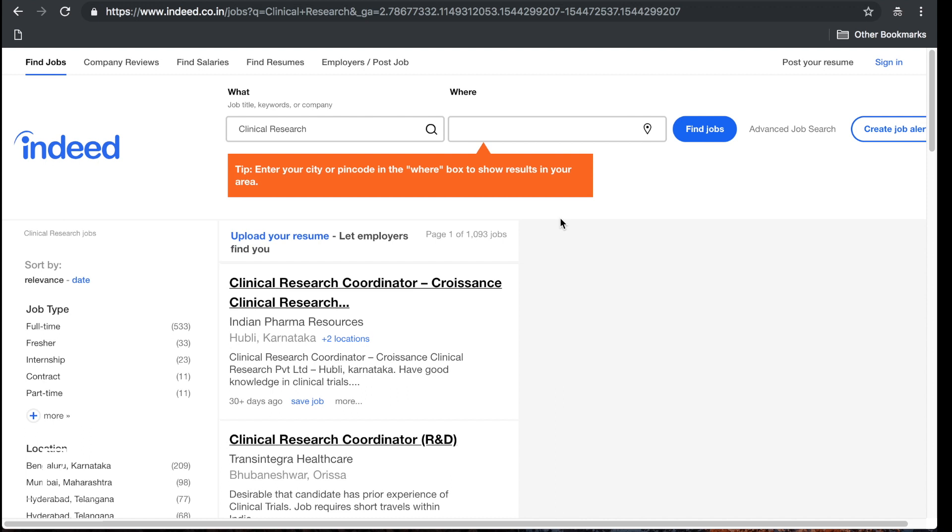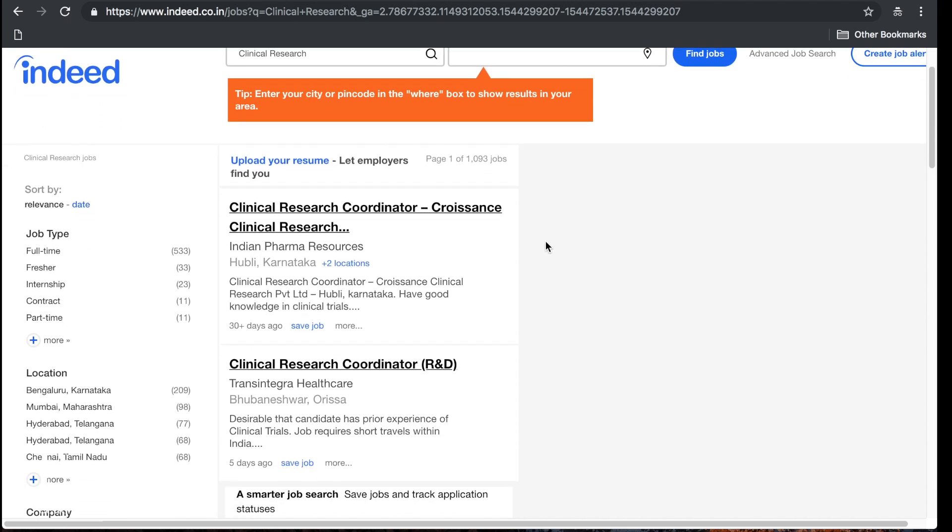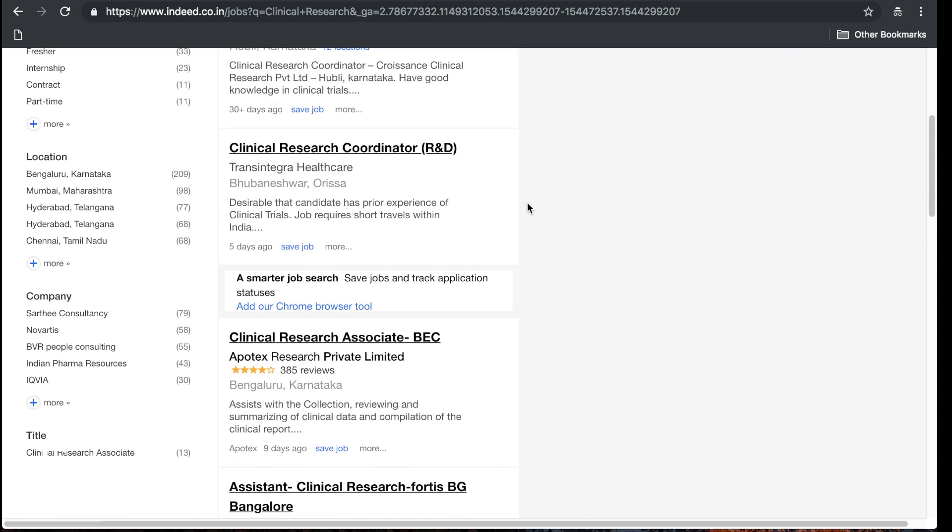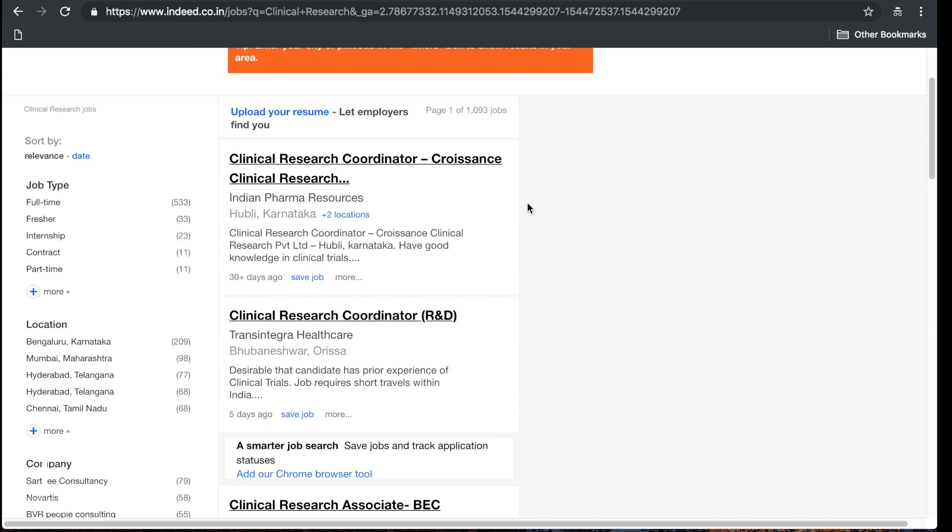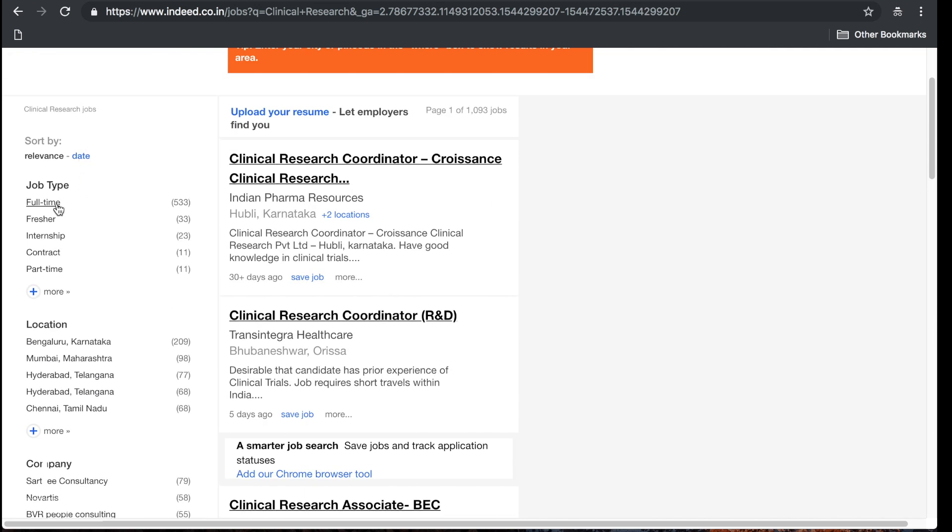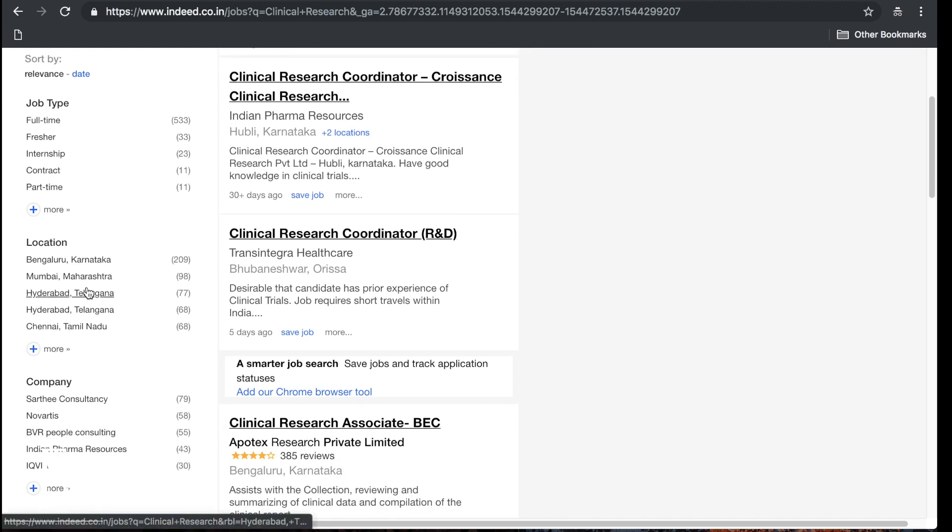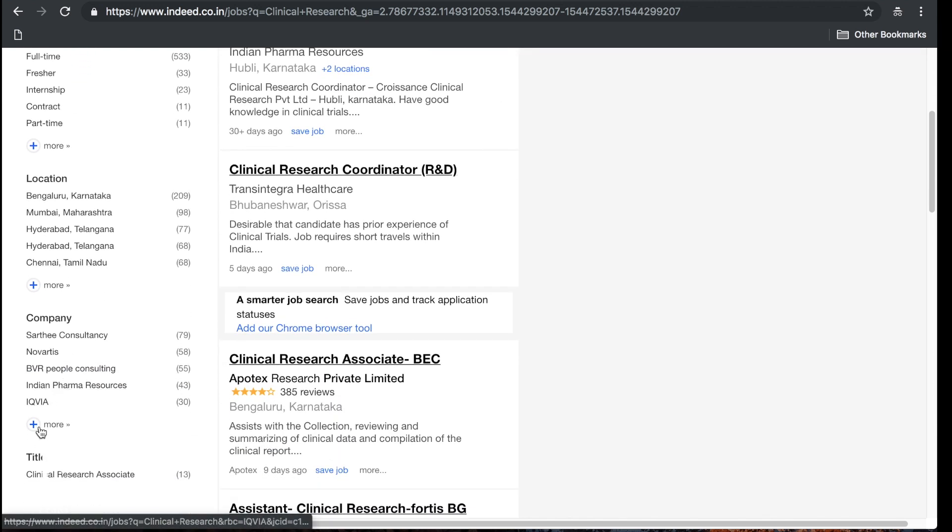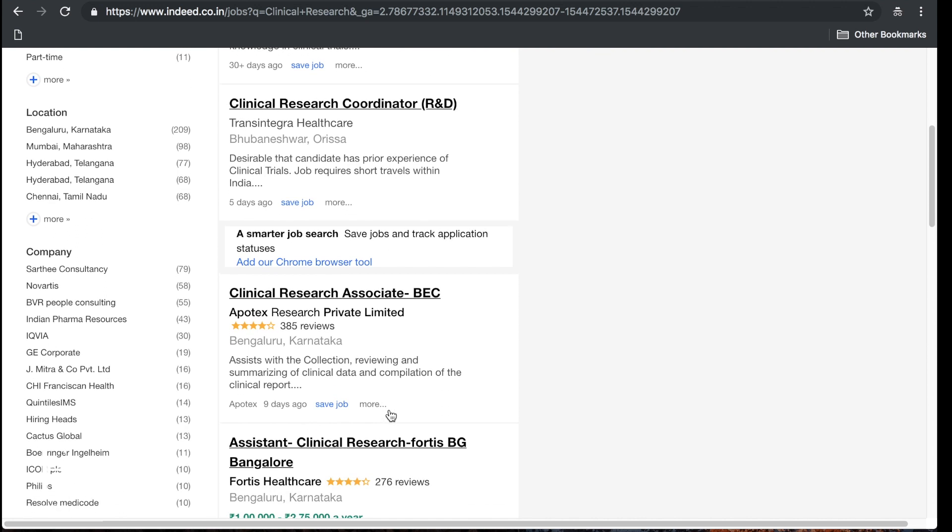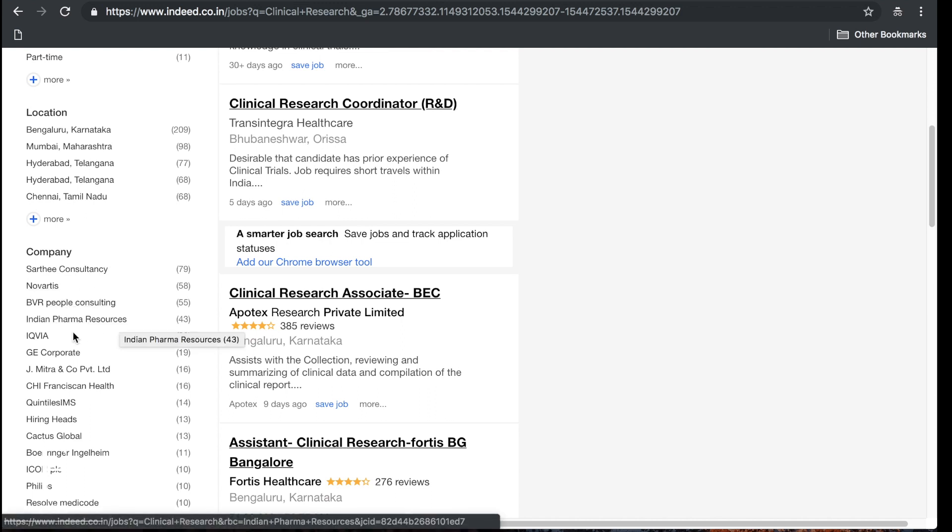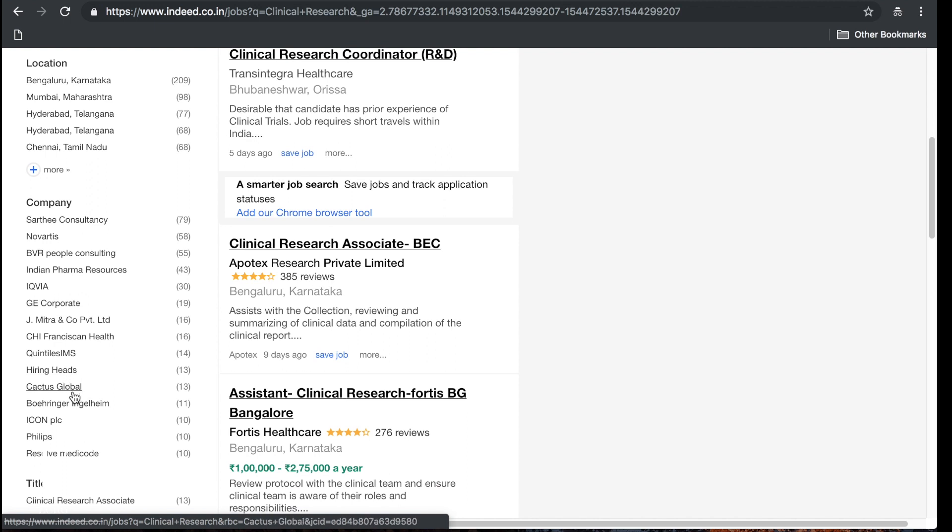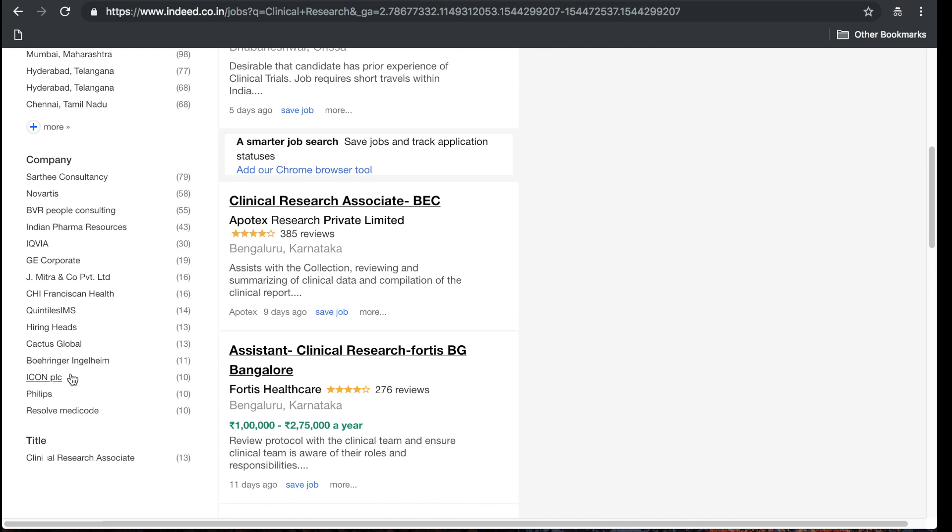You can do the same thing. You come in here on Indeed dot com, you just type in clinical research in India and look, a thousand jobs. I'm on page one of a thousand jobs on Indeed. You can do it by relevance, you can do it by city, you can do it by company. Let's just mention some of the companies that have clinical research: Sarthi Consultancy, Novartis, Indian Pharma Resources, IQVIA, GE, J Mitra and Co, Quintiles, Cactus, Icon, Phillips. I've done a review on Icon also.